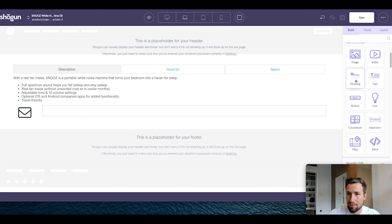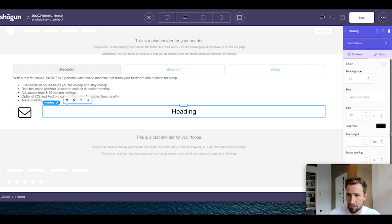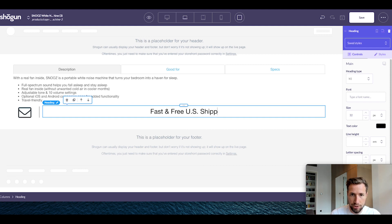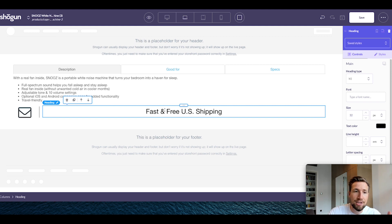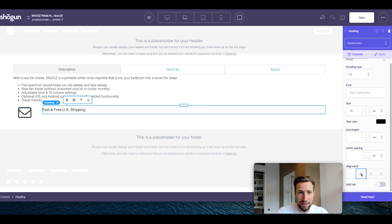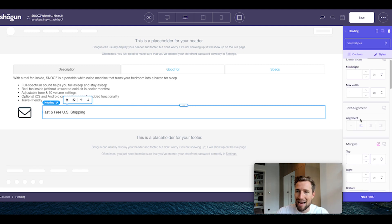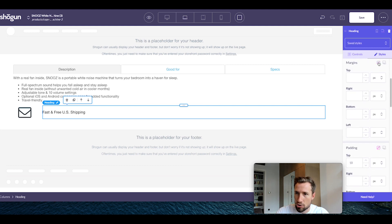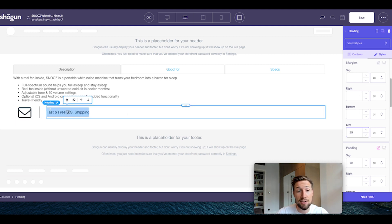I'm going to find a heading and add that in, changing the text to 'Fast and Free US Shipping.' You can add any benefits here that you want. I'm going to make this an H3, left aligned, change the line height to 2.5, and add a margin to the left. Click on styles, scroll down to margins, turn off the little chain button, and change the margin left to 20 pixels. That moves this across and gives it a bit of space.